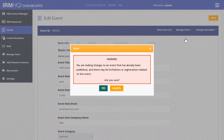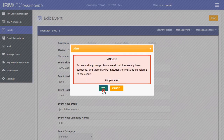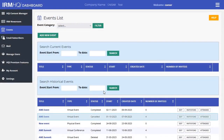A pop-up message will appear confirming your choice. Click the yes button to proceed. If you go back to the events list, you will now see the cancelled event in the historical events section.